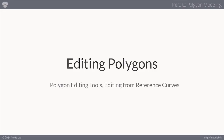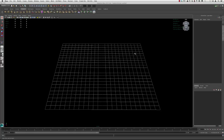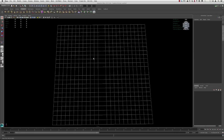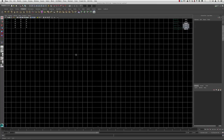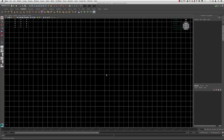Now that we've looked at how to create polygon geometry, let's start talking about polygon editing. I'm going to go up to the hotbox, go to top view, and we're going to use the same process from the last video to create a few reference curves, which we're going to build some polygons around, and then we'll begin to talk about some of the polygon editing tools.